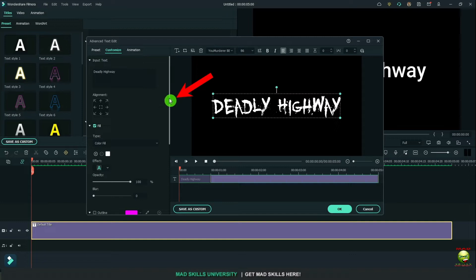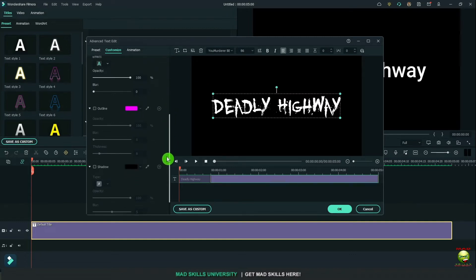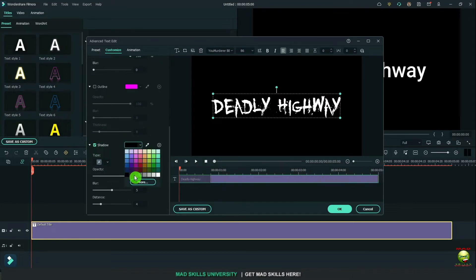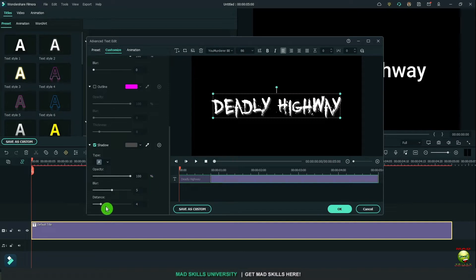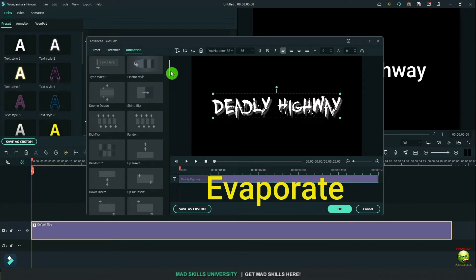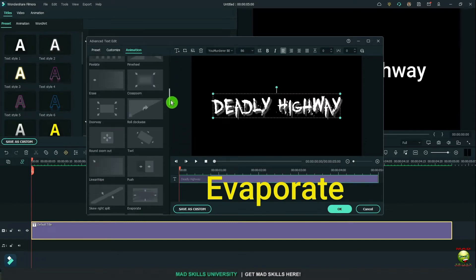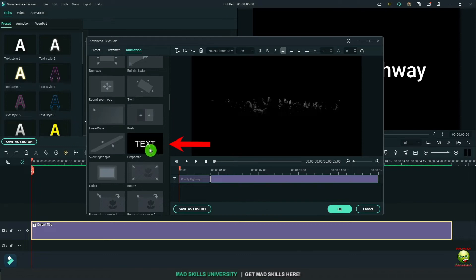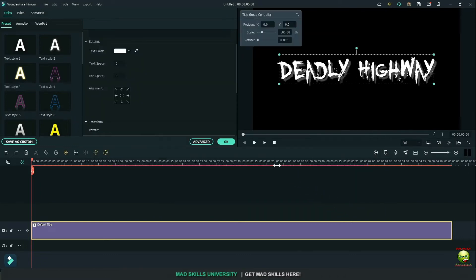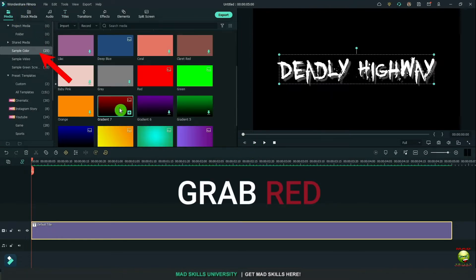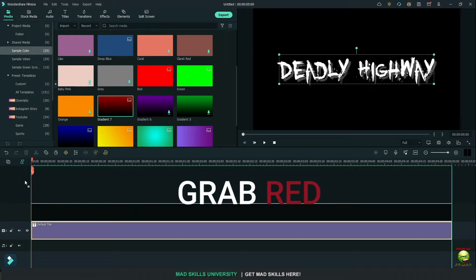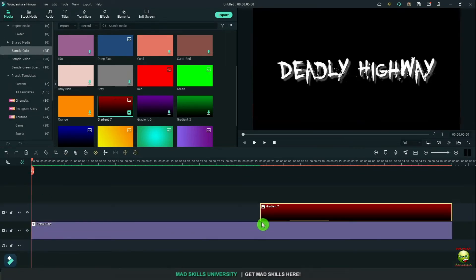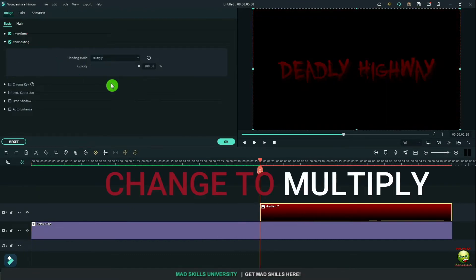Then I'm going to drag this bar down because I want to drop a shadow on this. So click on the shadow box. I'm going to make mine a light medium gray. And you can play with that opacity or blur. But I want to adjust the distance. Go up to animation. Let's find evaporate and apply it. Press OK. Now I'm going to go over here to media and go to sample colors. I'm going to grab red and bring it down and place it on top and place it where I want the red to start.